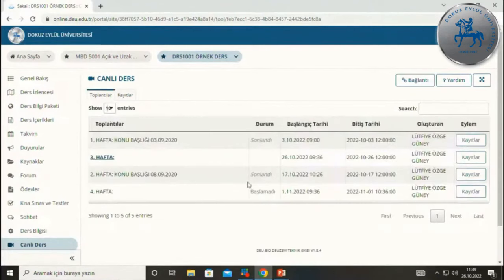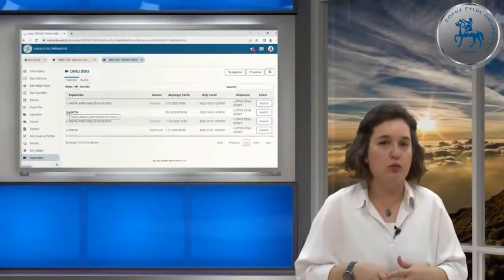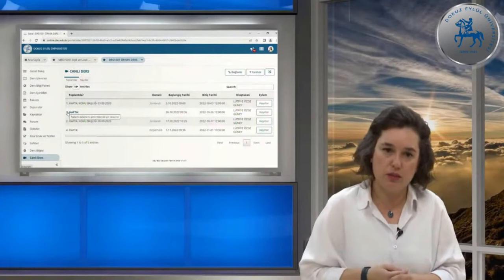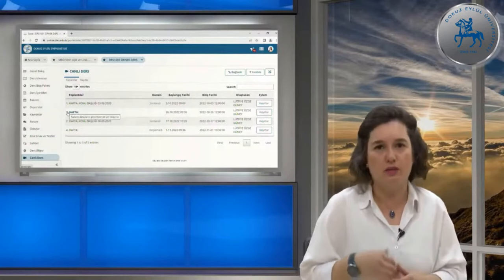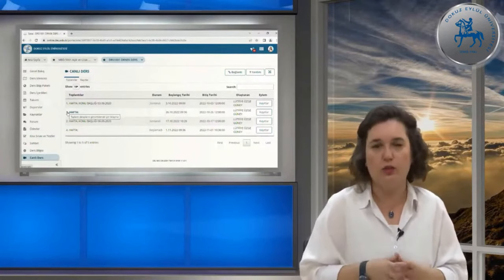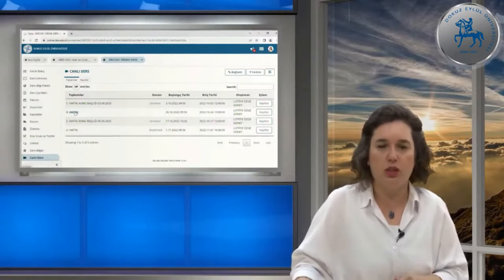Şu anda yayınlanmış bir kayıt olmadığı için ekranda gösteremiyorum, ancak ders bittikten sonra bir kayıt düşecek ve daha sonra izleyebileceksiniz; tabii hocalarımız kayıtların izlenmesine izin verirlerse. Bazen ders biter bitmez kayıt hemen düşmez; sistemin yoğunluğuna bağlı olarak yarım gün veya bir gün gecikebilir. İki-üç gün beklediğinizde hala kaydı göremiyorsanız eğitmeniniz veya DEÜZeM ile iletişime geçebilirsiniz.